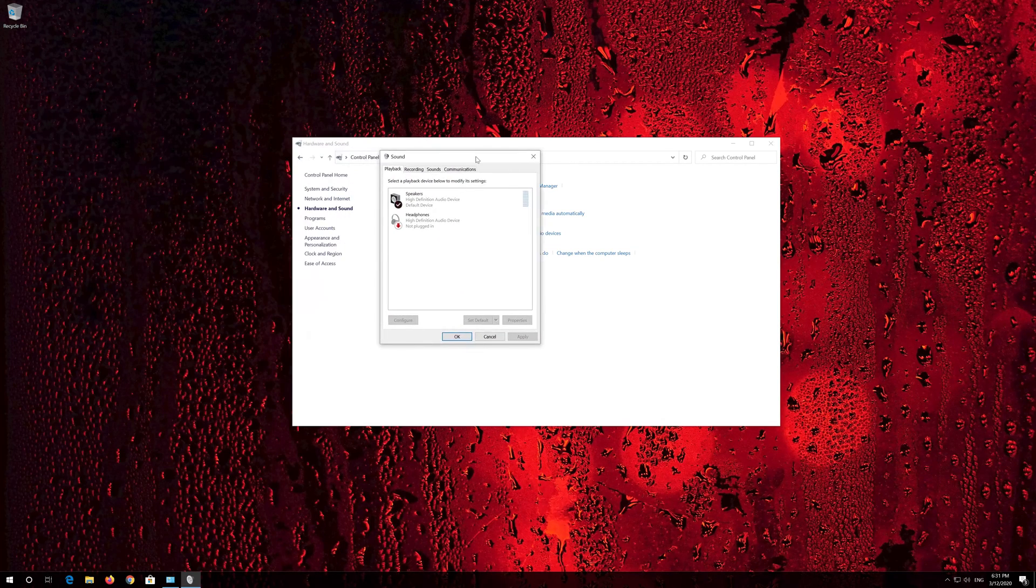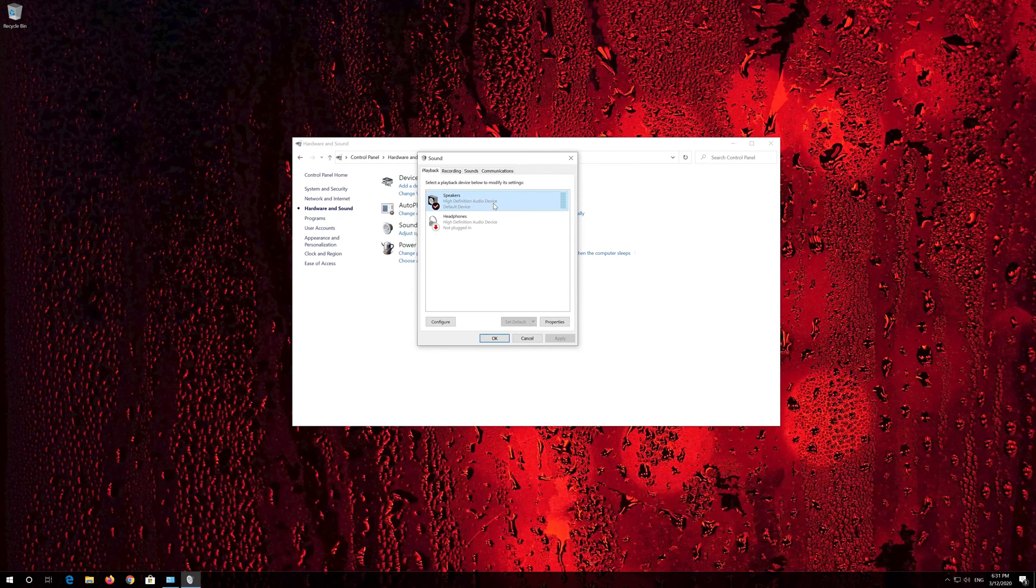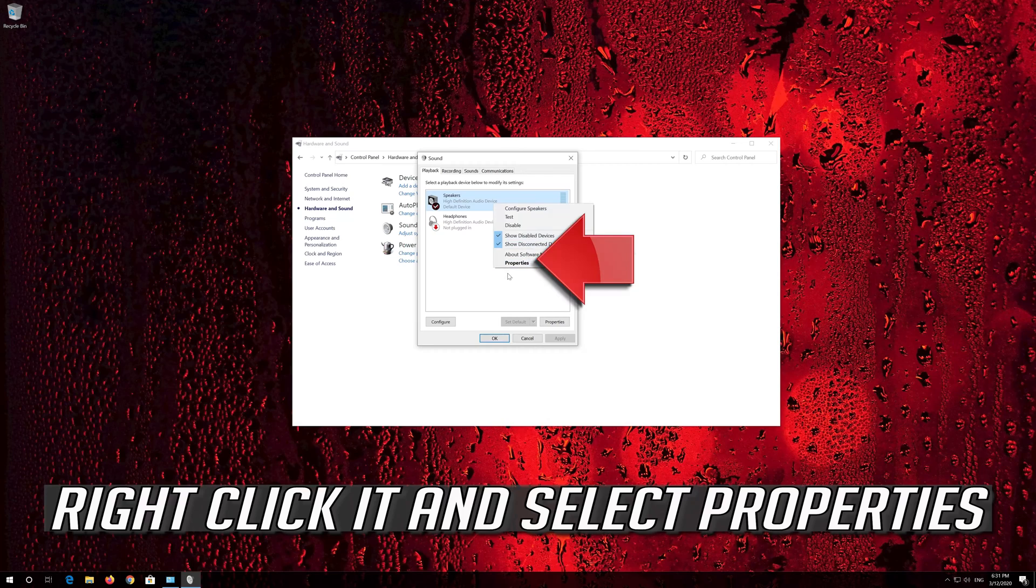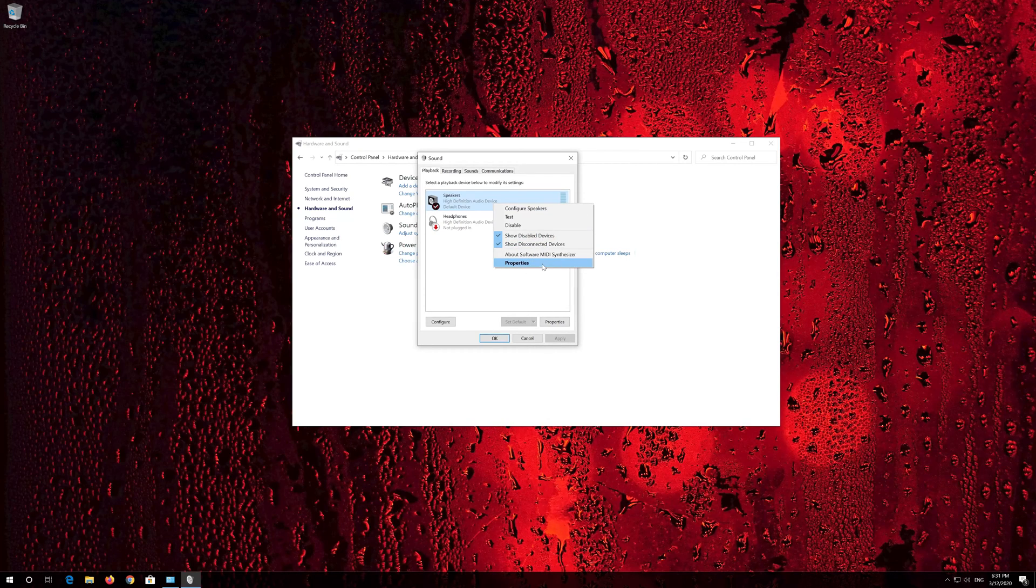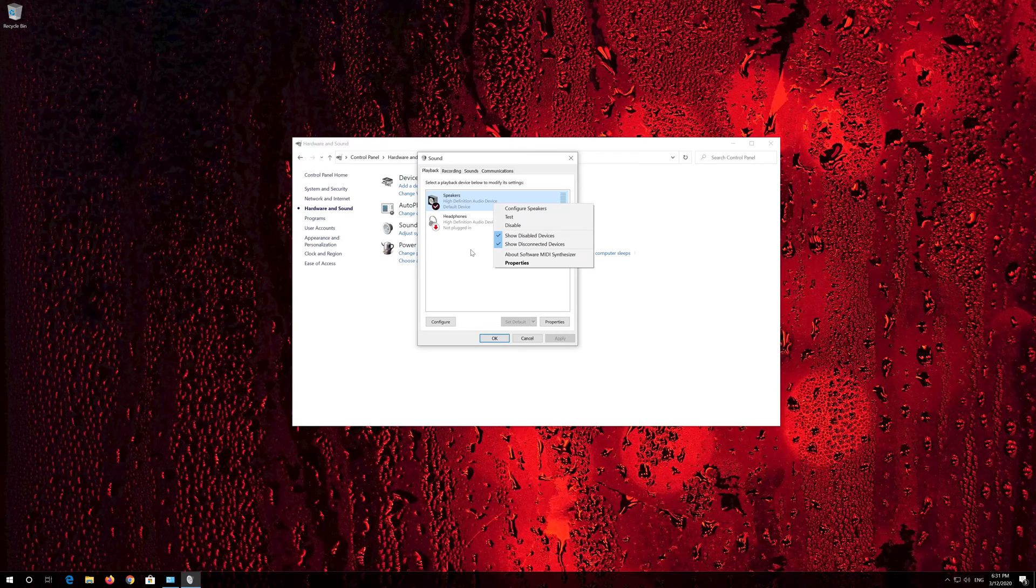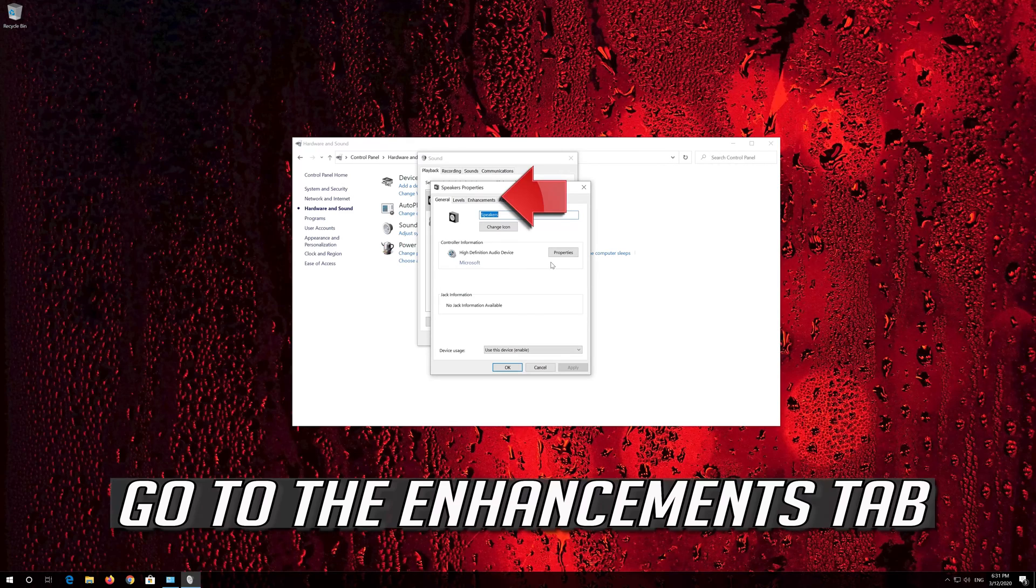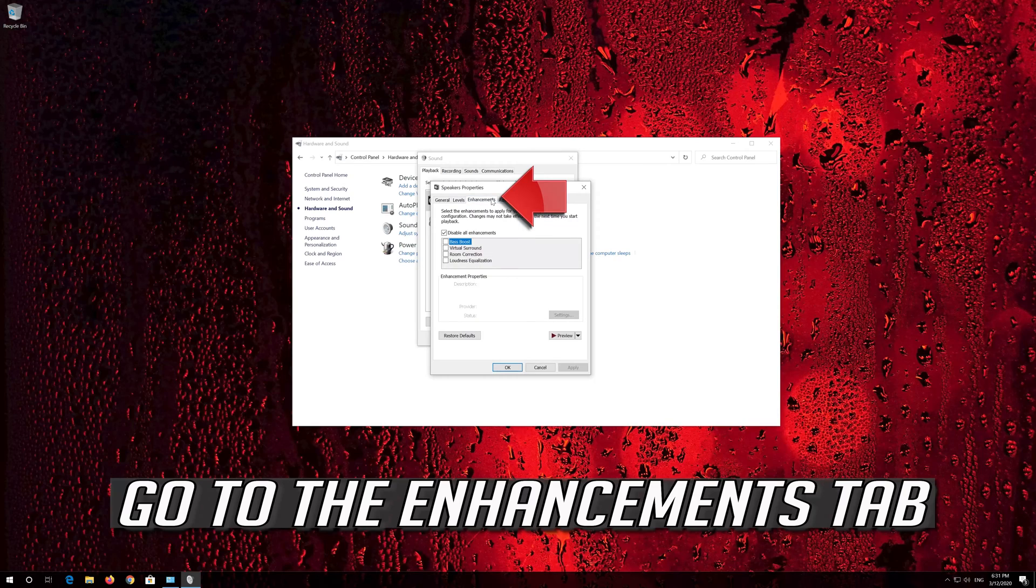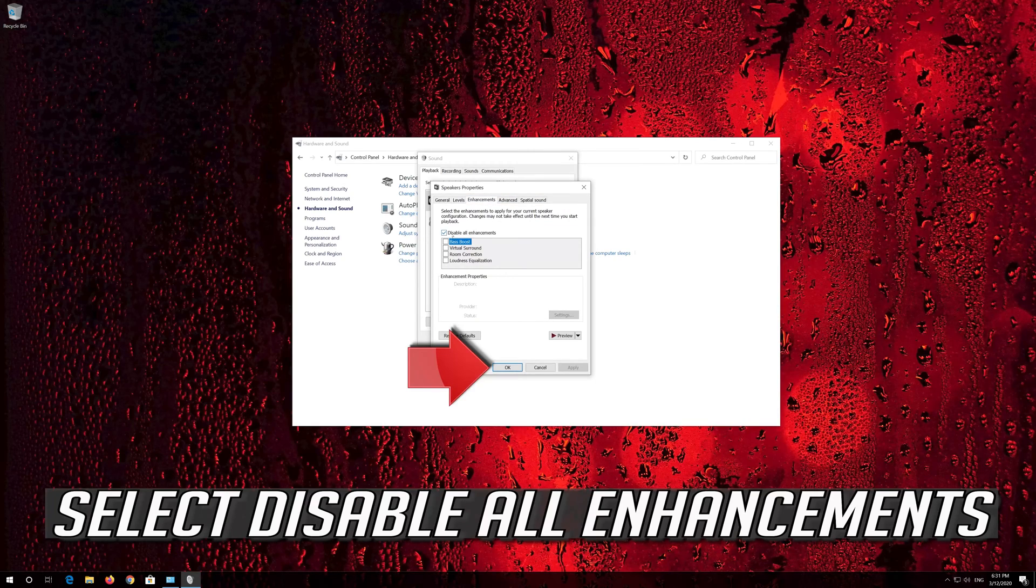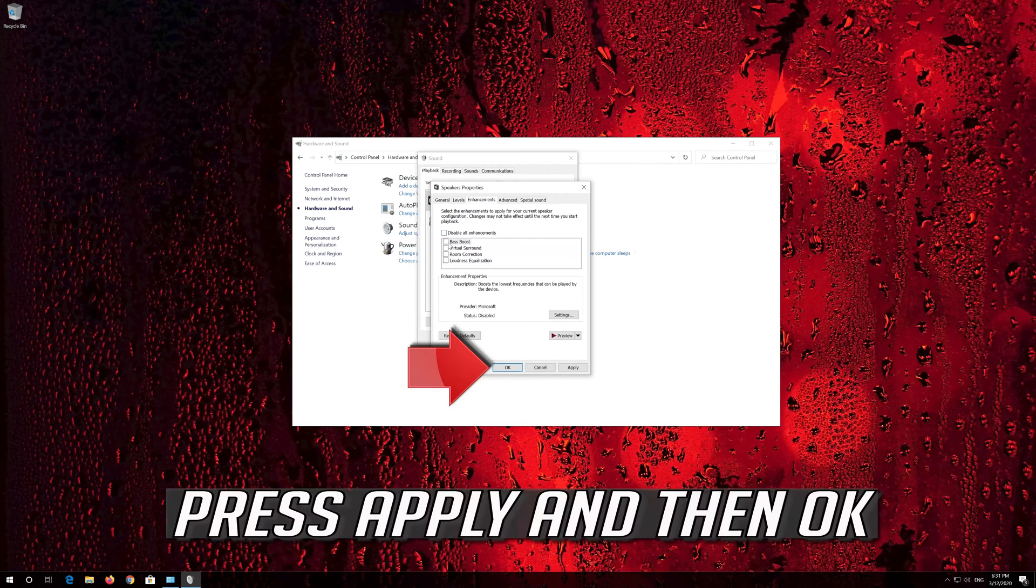Select your audio device. Right click it and select properties. Go to the enhancements tab. Select disable all enhancements. Press apply and then OK.